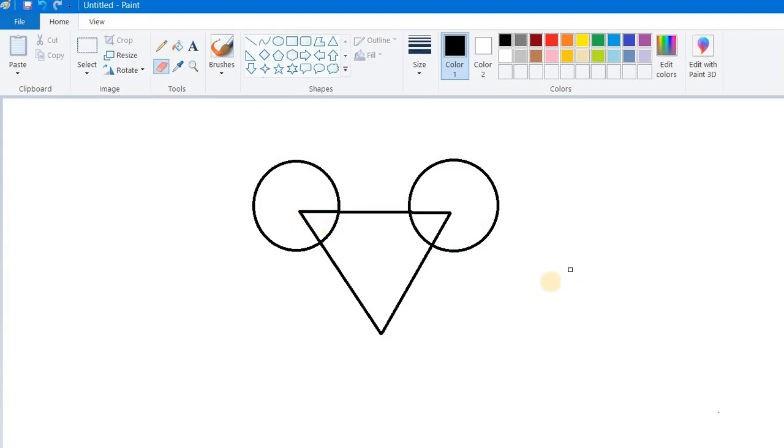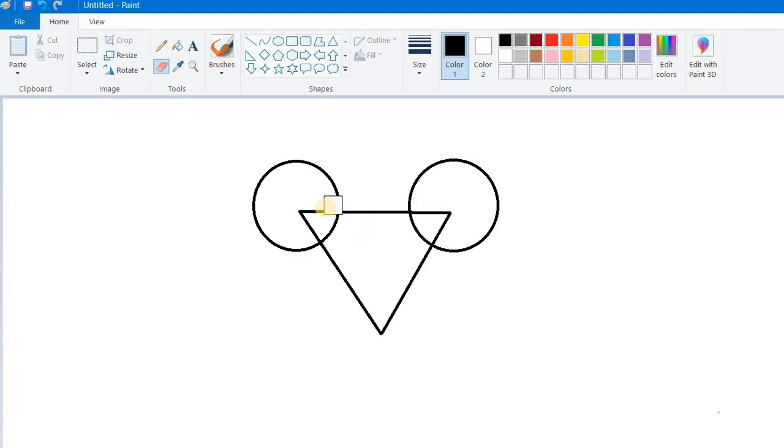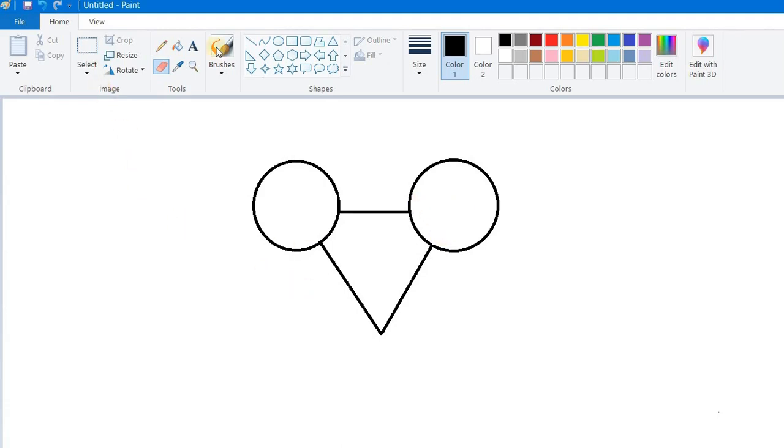Hold down the Ctrl key from your keyboard and press the plus key of your number pad. Keep on pressing and then it will get big. Now you can use it easily. After this, click on the oval tool again.